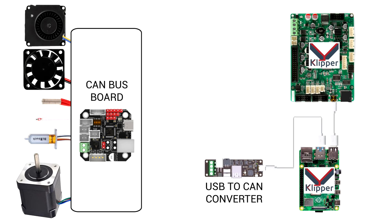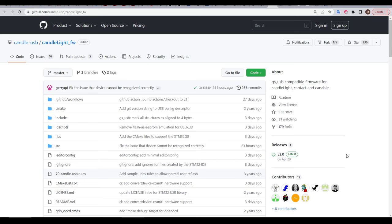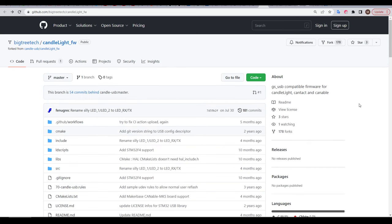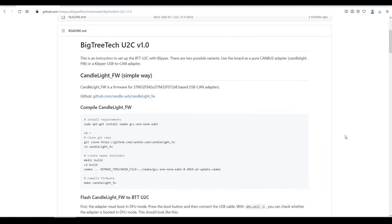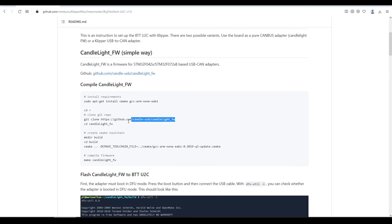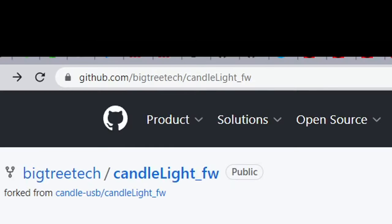For the U2C to function as a USB to CAN converter, we need to install some firmware on it. There's different options, but the one we're using is called candlelight firmware. This is open source on GitHub, and BigTreeTech has their own fork. The BigTreeTech instructions are lacking, missing the command to download the GitHub repo. So if you follow it as it's written here, it will fail. Therefore, we're following Me2You's instructions. The only difference being, instead of using the official candlelight repo, for this step, I substituted the URL for that of the BigTreeTech fork.